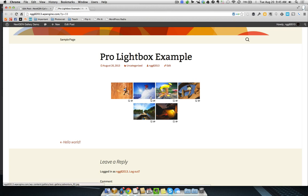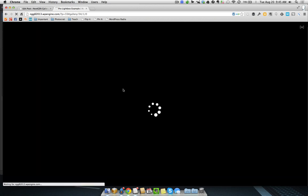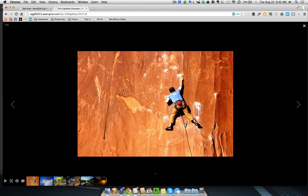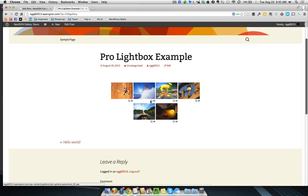So, there's now three ways you can pull up the Pro Lightbox. The first way is just by tapping, clicking on one of the thumbnails. And you can see here, the Pro Lightbox is now showing. We can go ahead and close that.